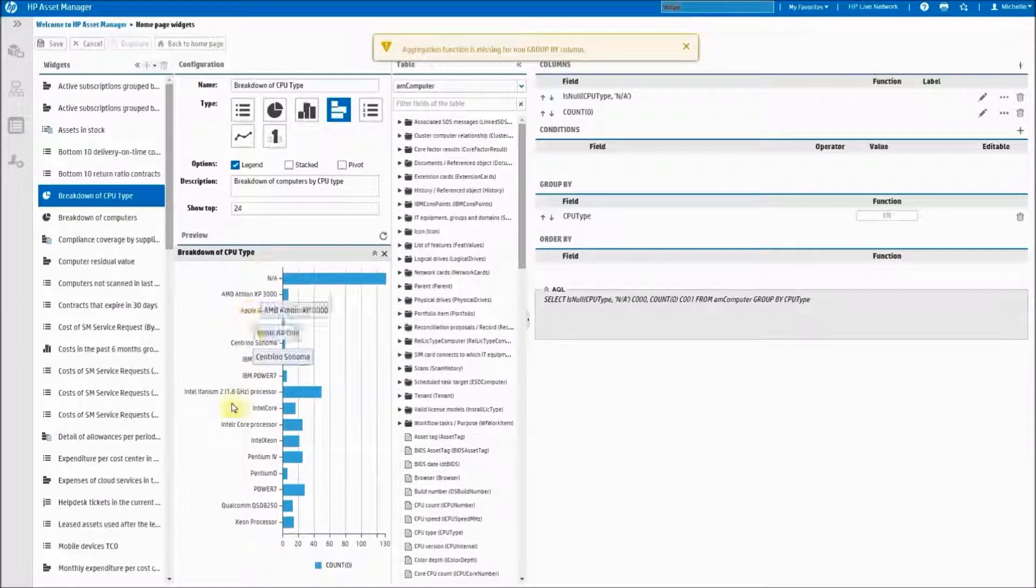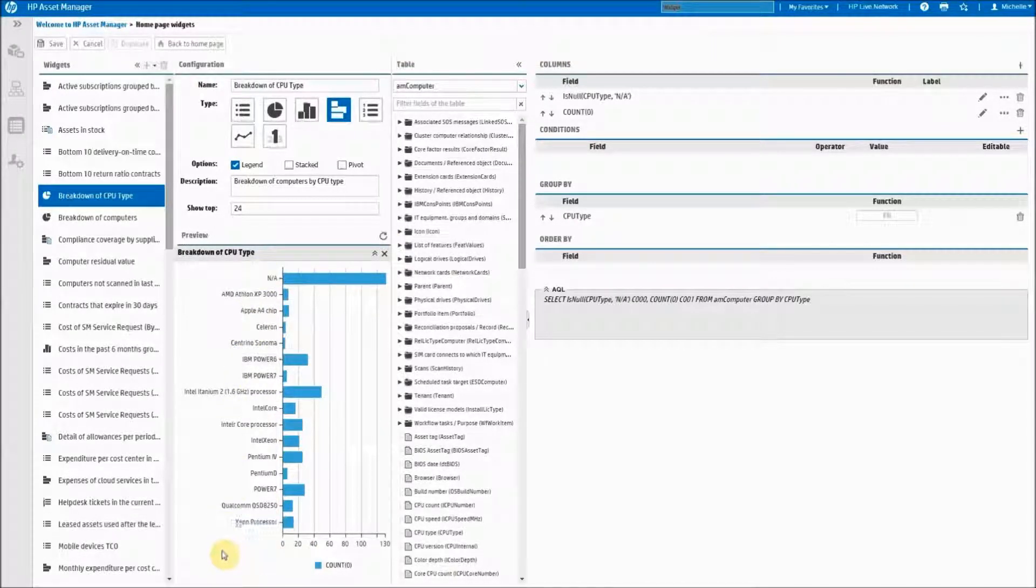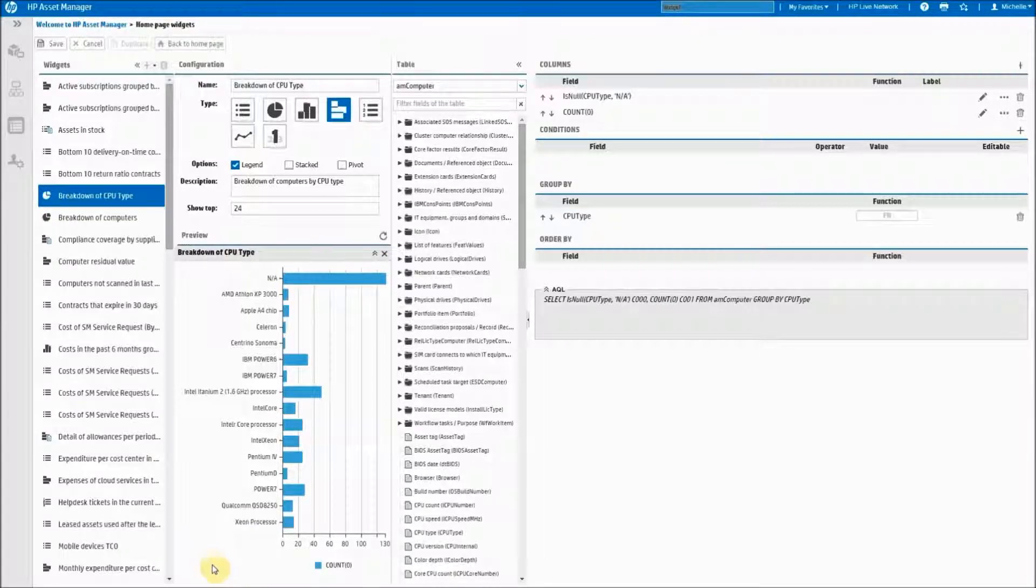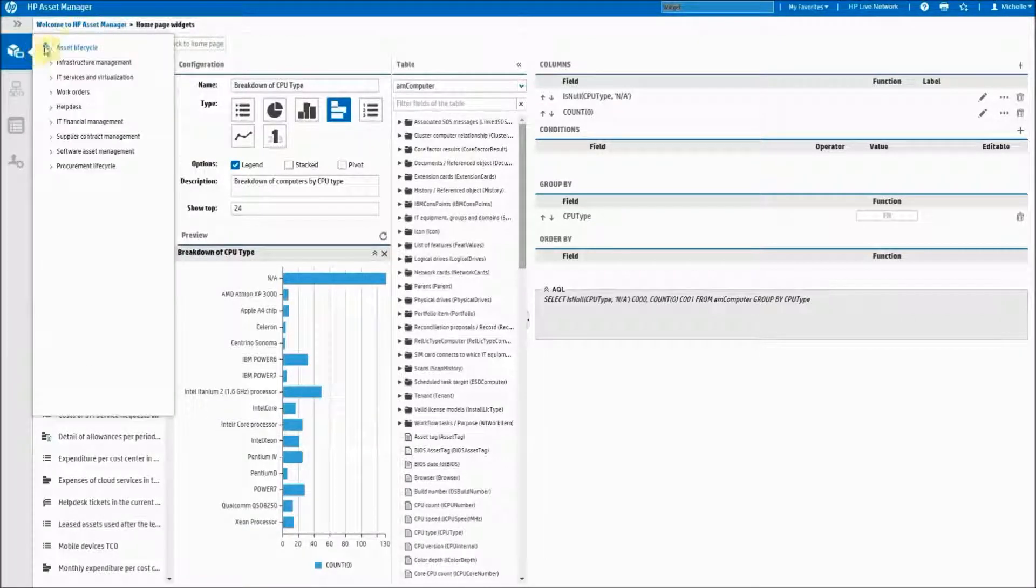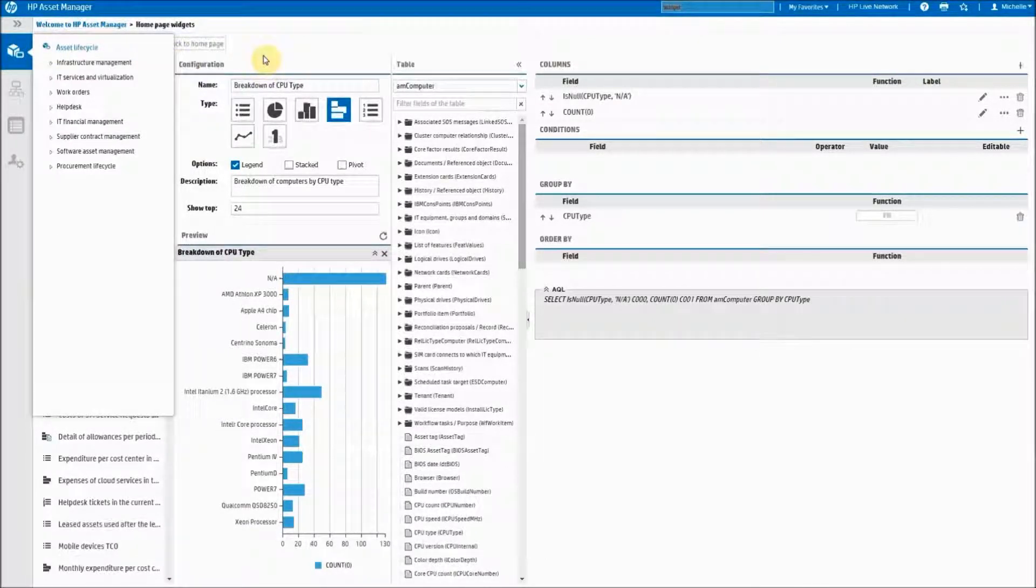As you can see this is a lot more clear data than what we were looking at with the pie chart so I like this and I'm going to save it.